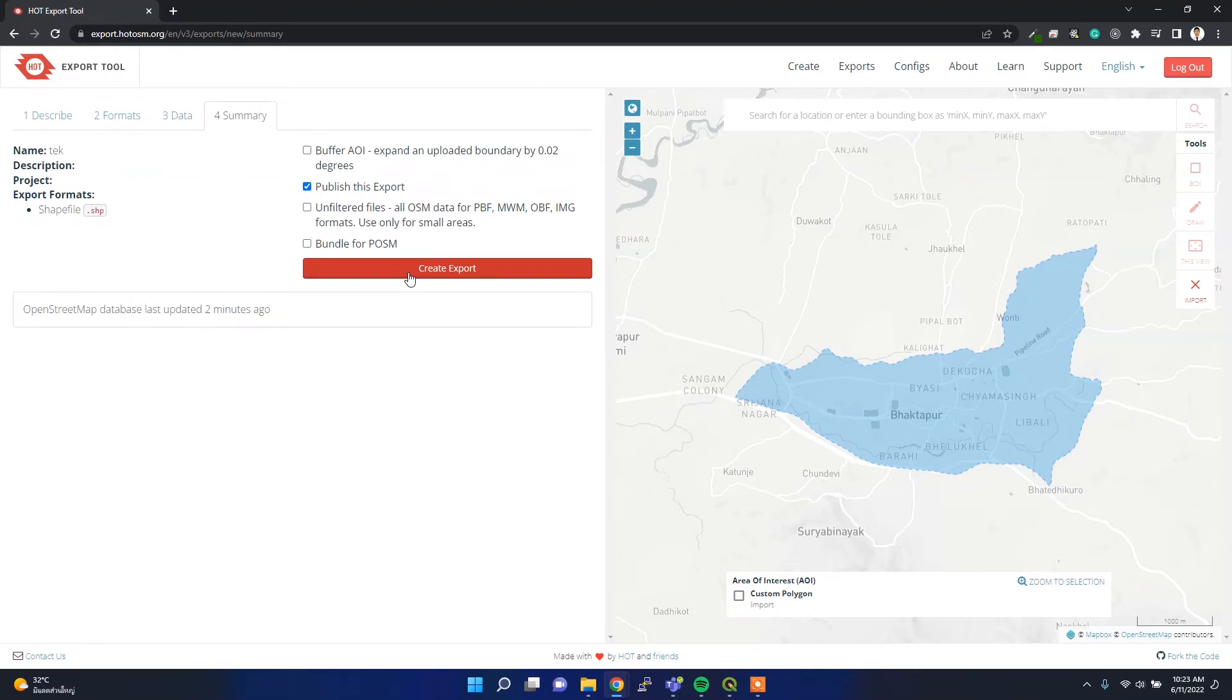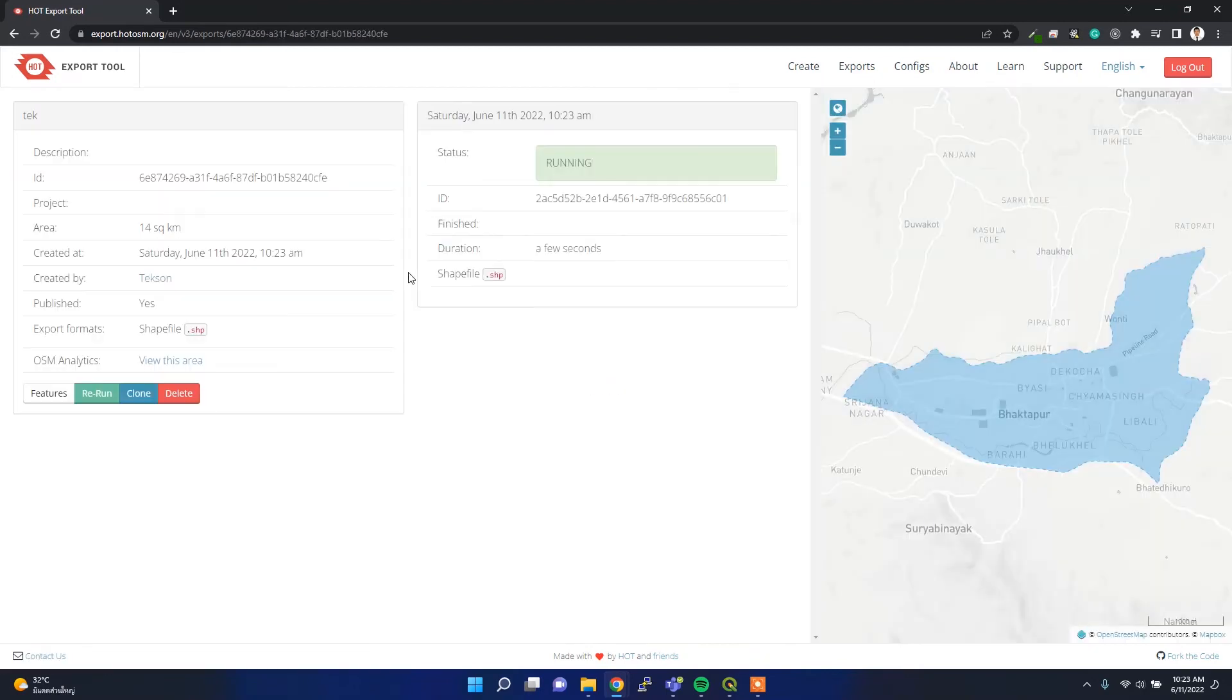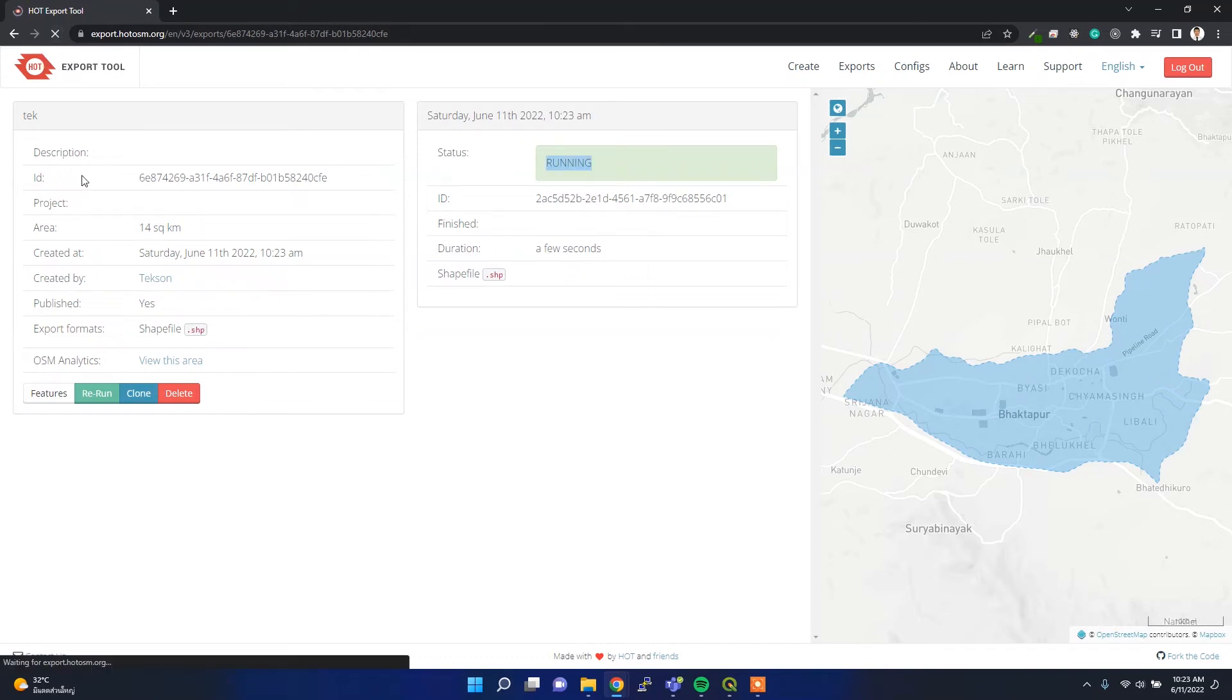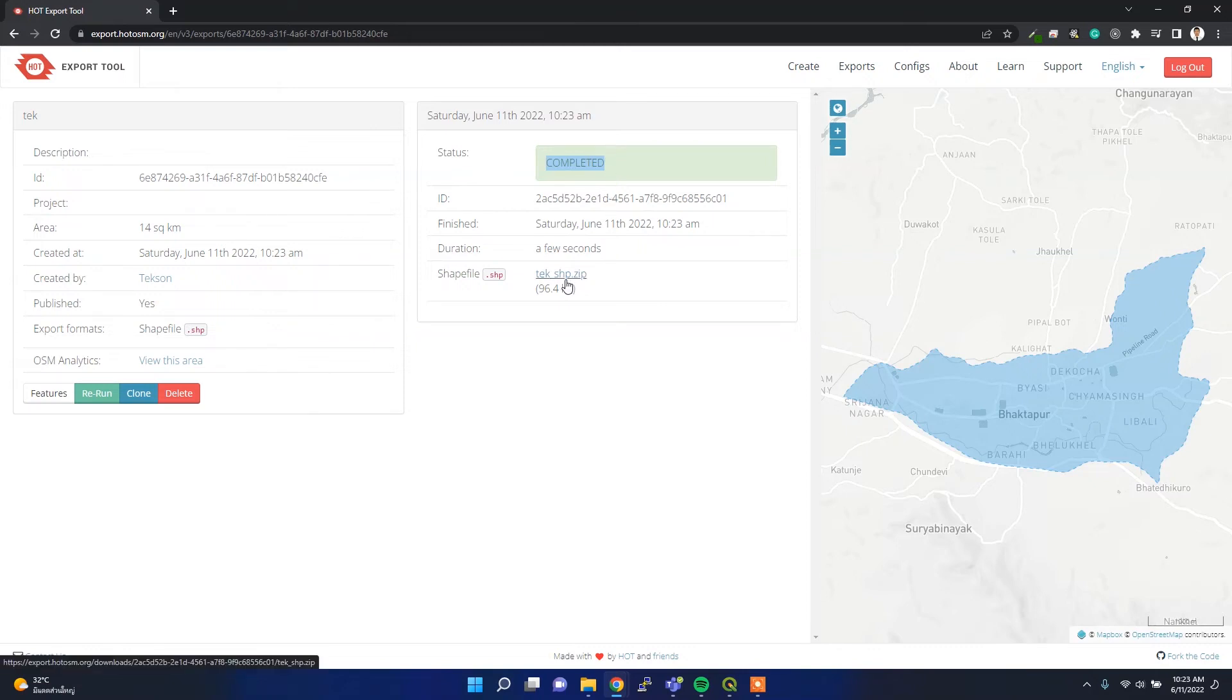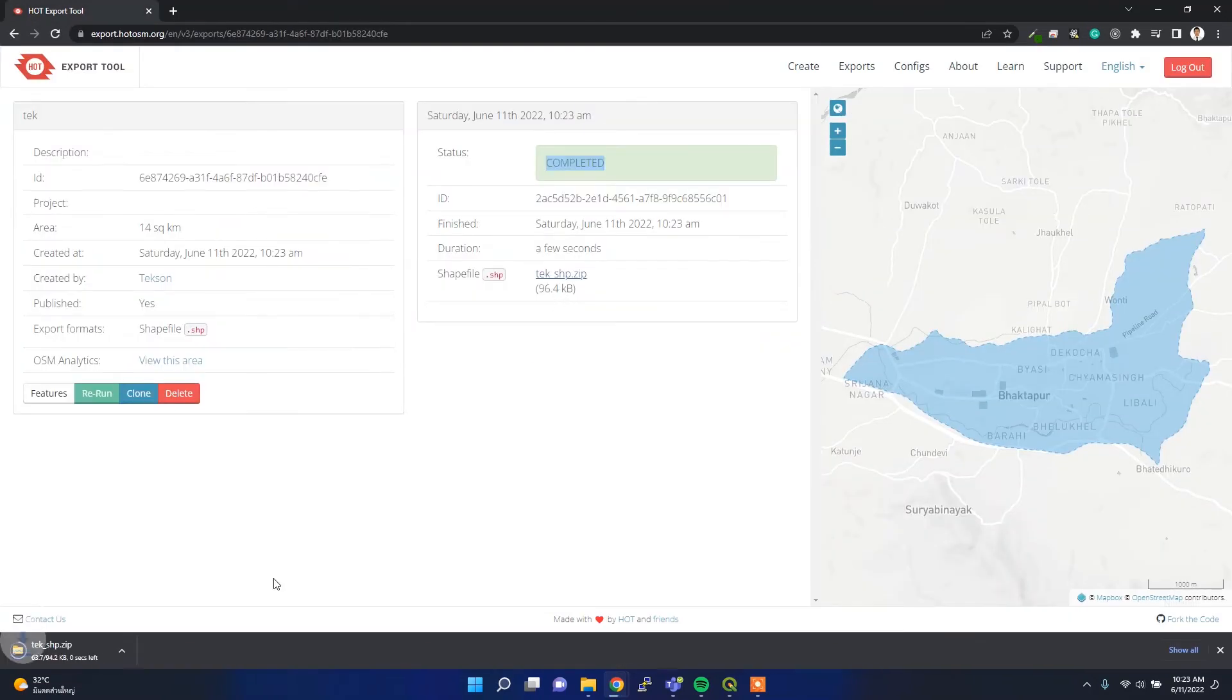After submitting, you will see the status running. If you refresh it, it will show you completed. It's quickly completed, so I can simply click this link and then download my product here.